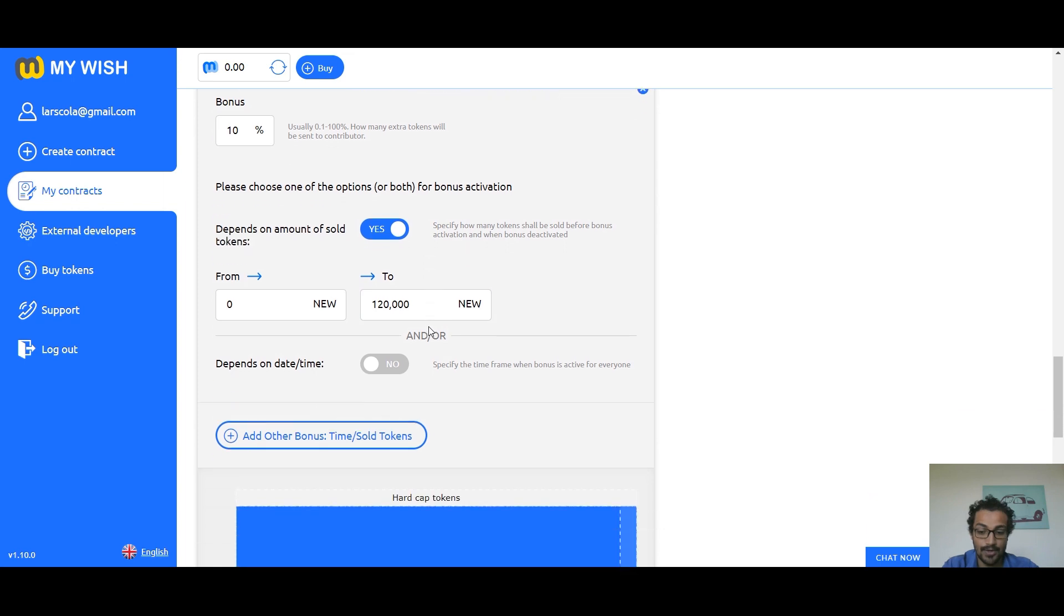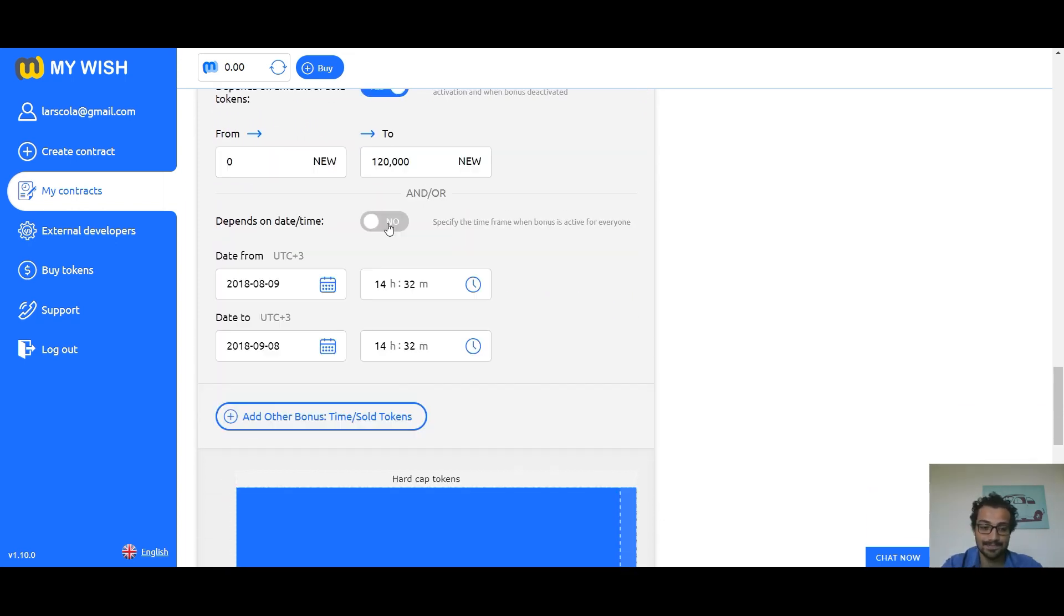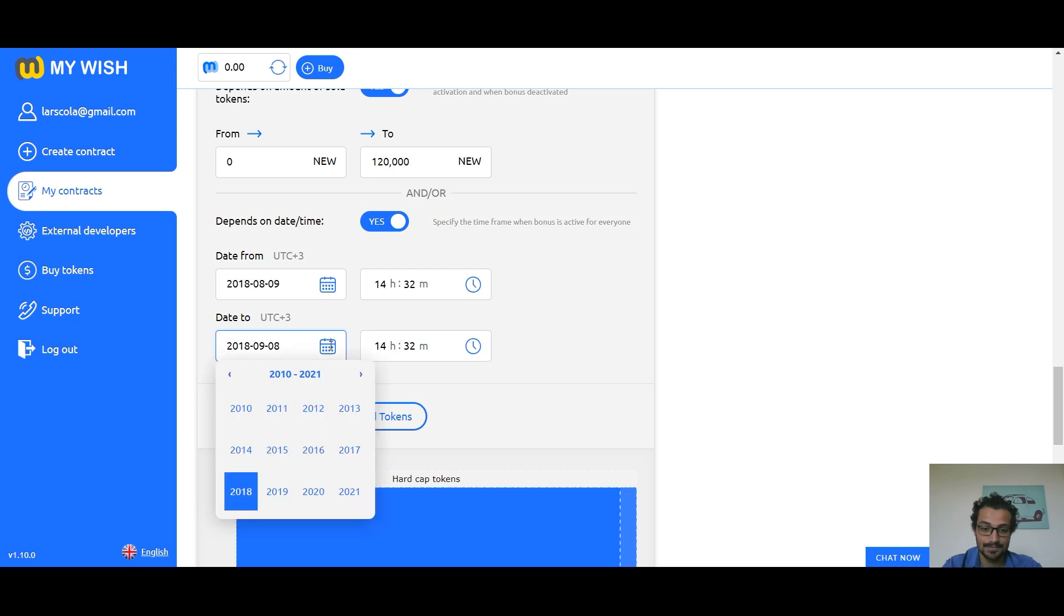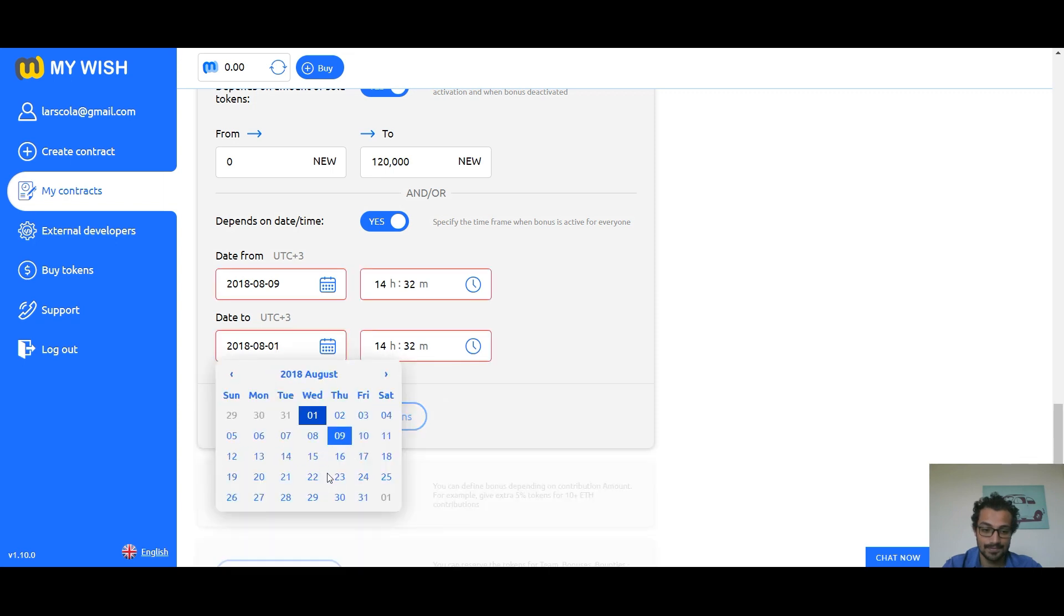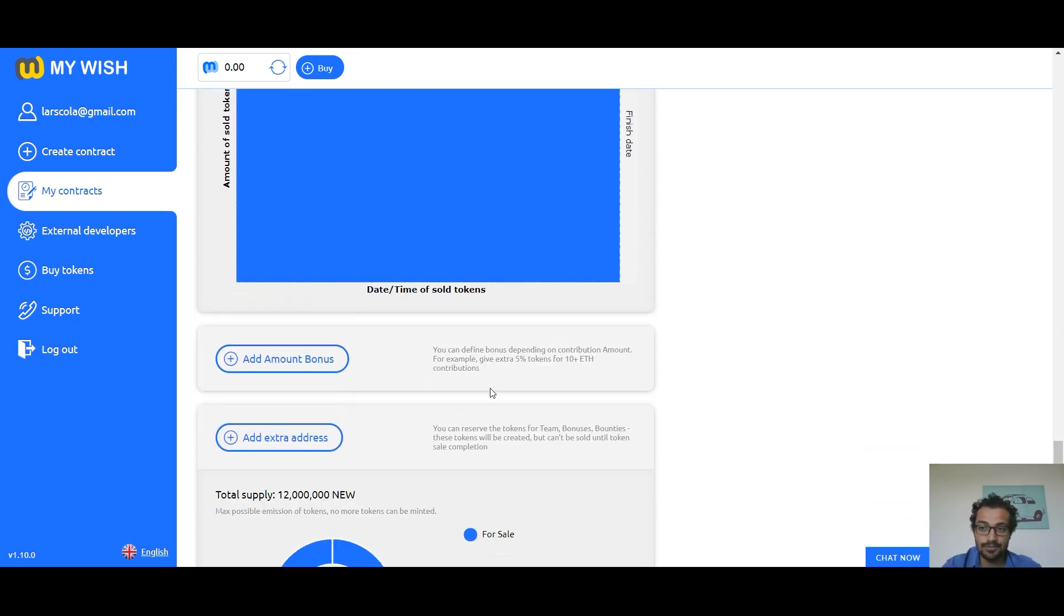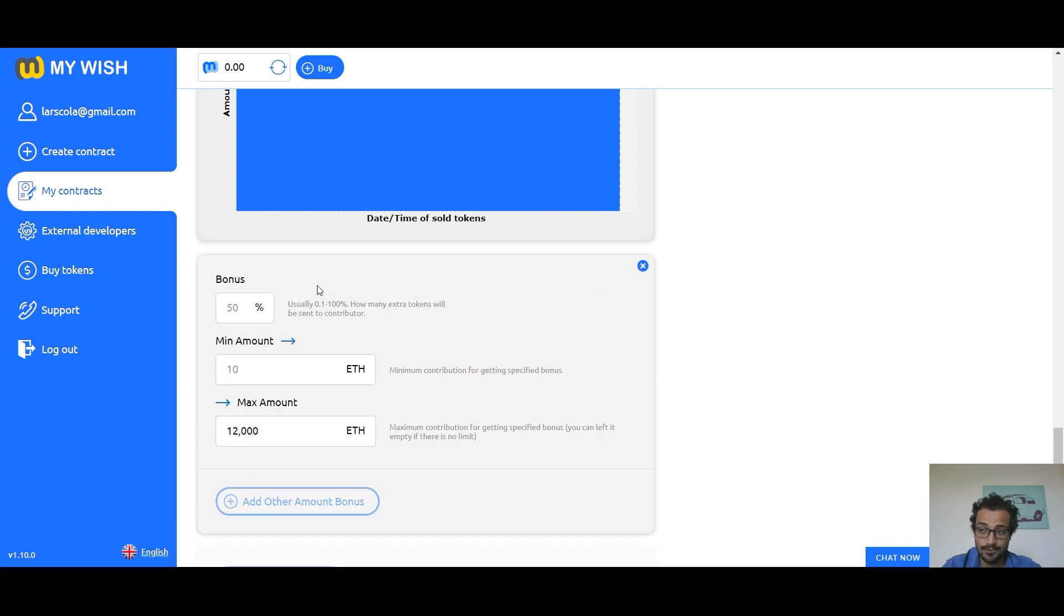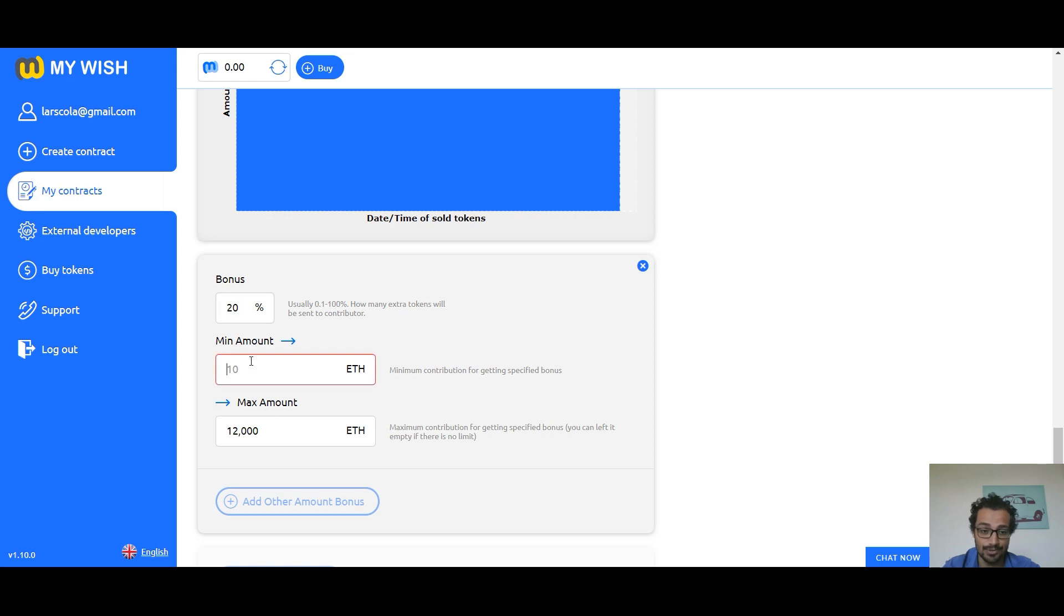You can also define bonus depending on time. Add amount bonus if you want to define bonus depending on contribution amount. For example, give extra 20 percent token for 10 plus Ethereum contributions.